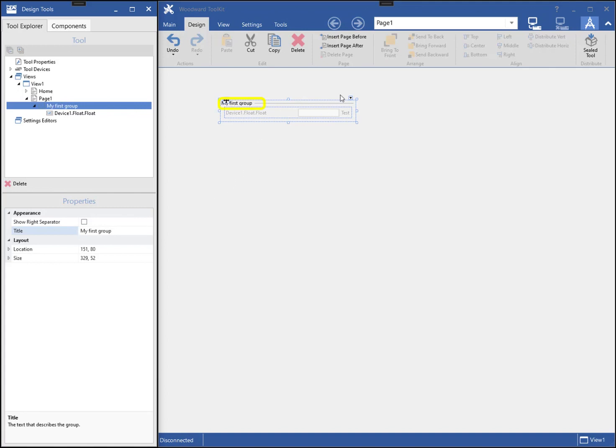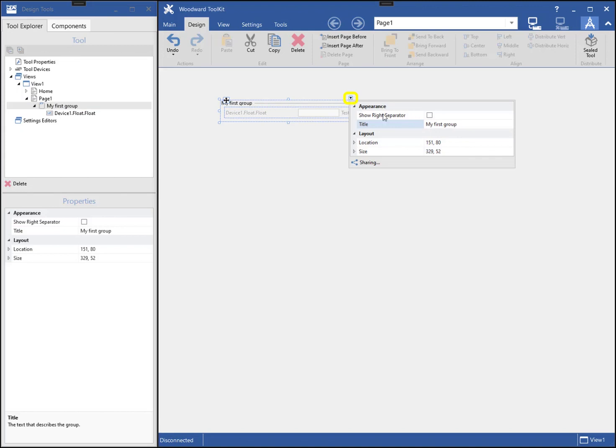I can also change the properties of a component by clicking on the smart tag in the upper right corner of the component. Here, you will see the same properties.